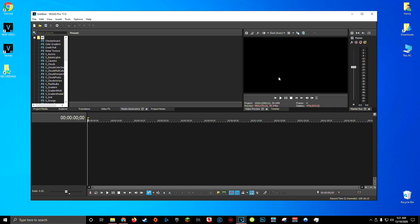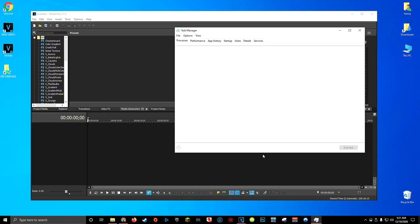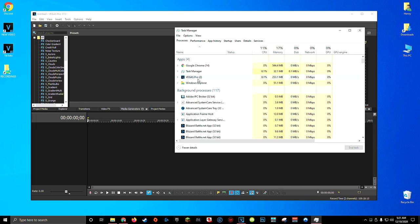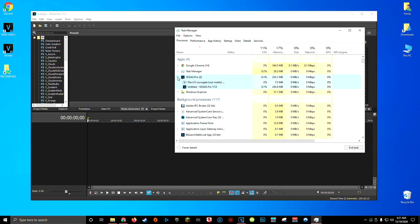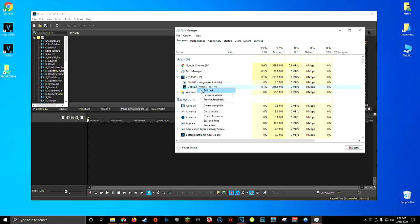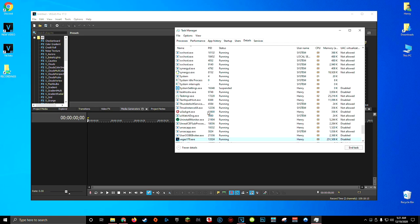And one more final bonus tip that I can give for you guys is changing the priority set for Sony Vegas within Windows Task Manager. I never found this to make a big improvement, but it's worth noting because it might work for some people. All you got to do to do that is open up Task Manager, find Sony Vegas listed underneath your apps, click the drop-down arrow to the left, find your Sony Vegas program, right-click on it, and go to Go to Details.